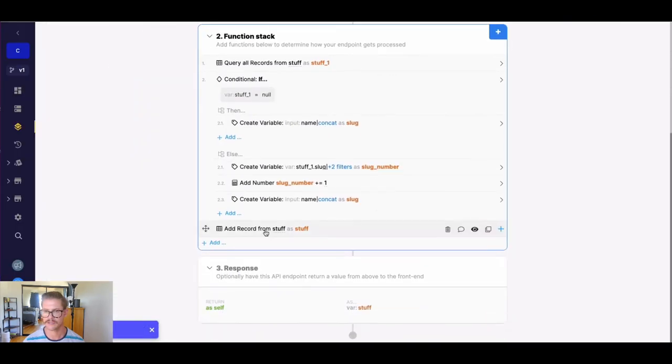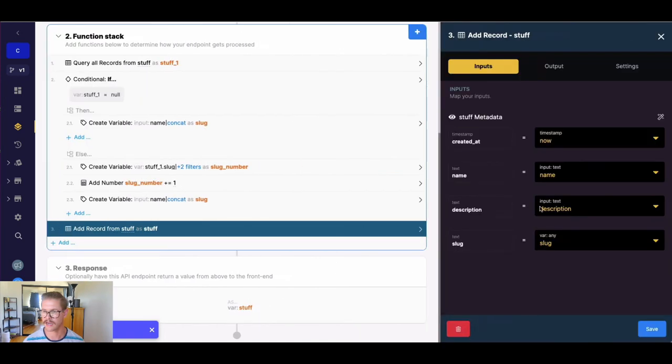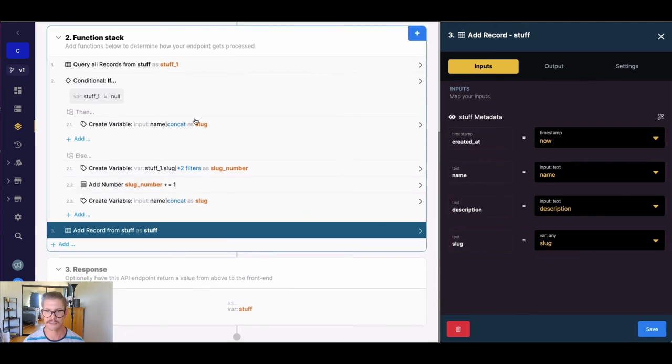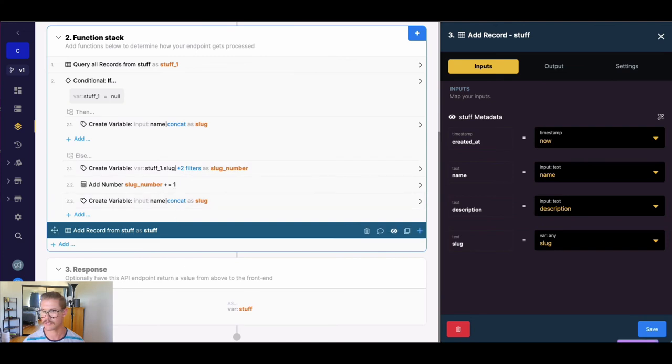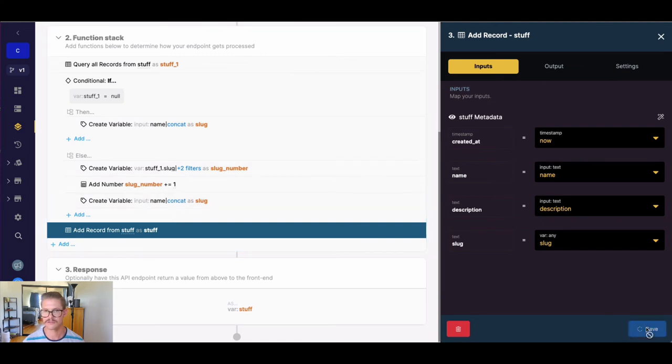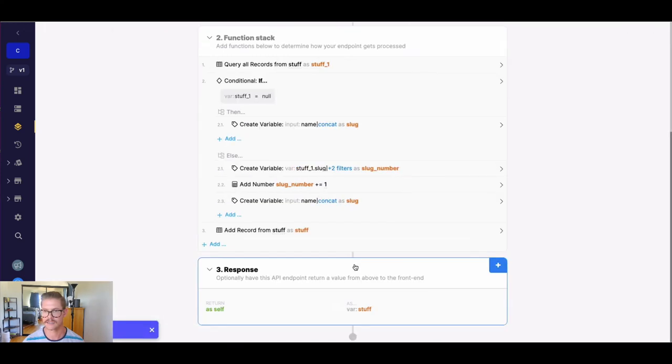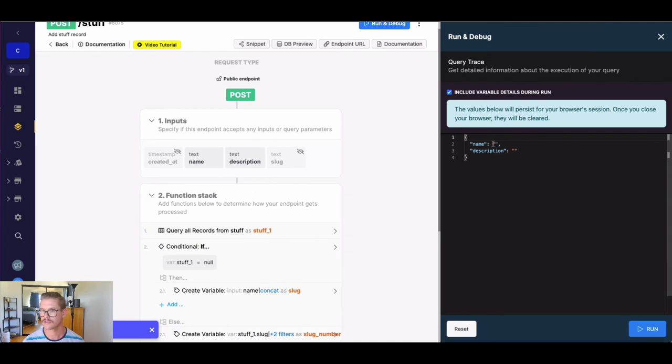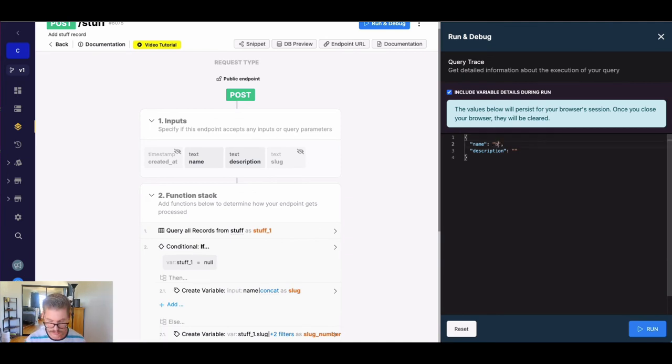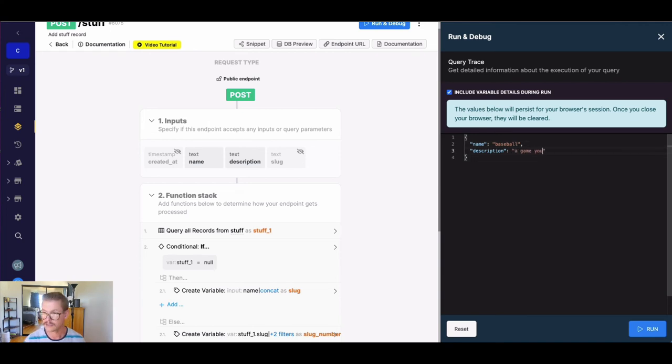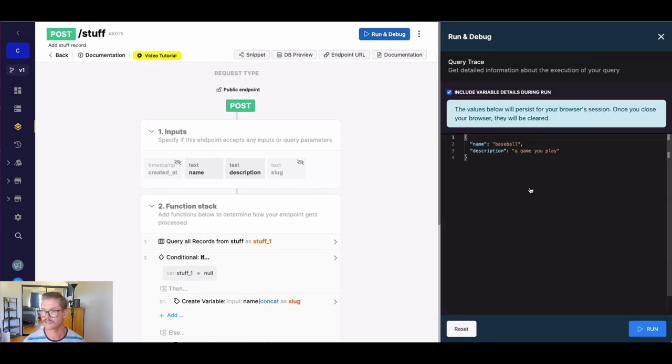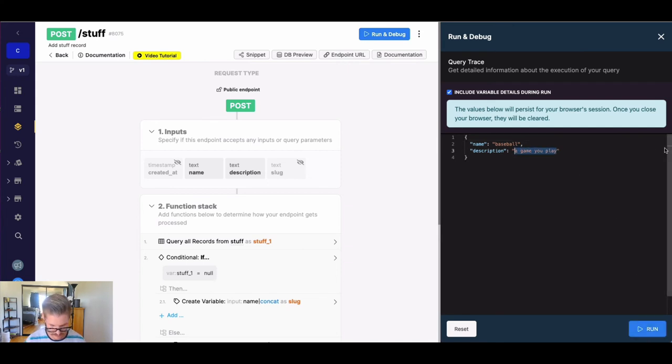And so here, when we finally go ahead and add a record, we can just, and it's already linked up here, make sure our slug field is mapped to our slug variable because it'll either come from the then part of our conditional or the else part. So let's go ahead and run this a couple of times. So let's just go ahead and I'll just say baseball and description will be a game you play. And so you can see we get baseball one as the first slug. So let's run this again and I'll even change the description because the name is important here.